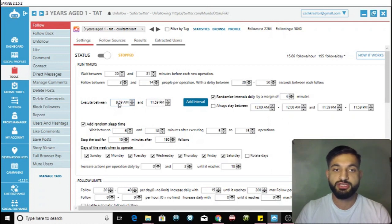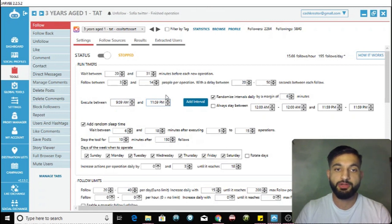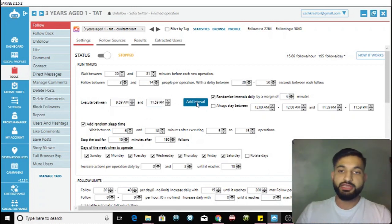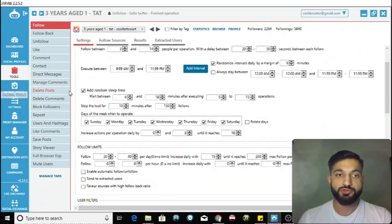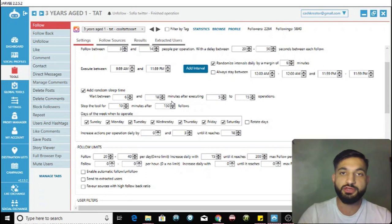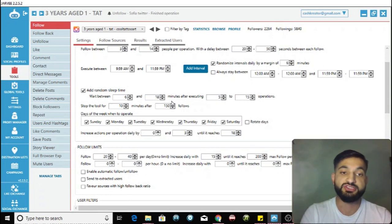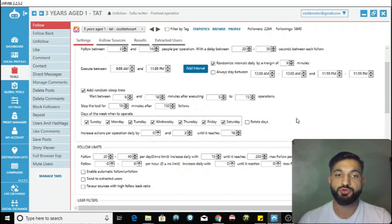The execution time is between approximately 10 AM to 11:59 PM. You also want to add a random sleep time, waiting between 6 and 18 minutes after approximately 5 to 15 operations. Make sure the days of operation are set to every day of the week.